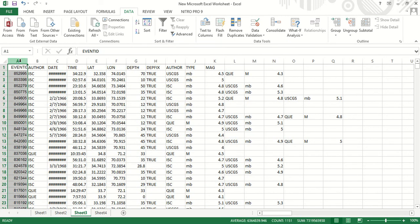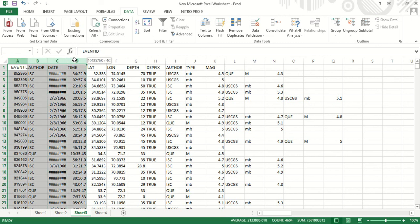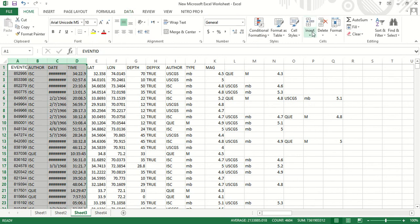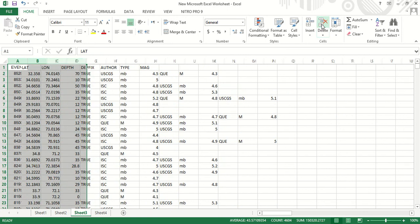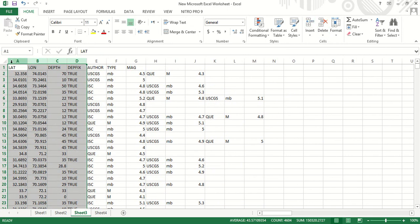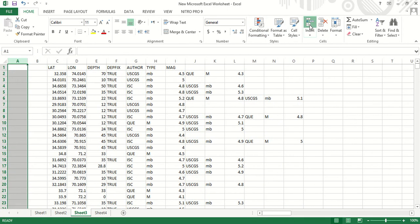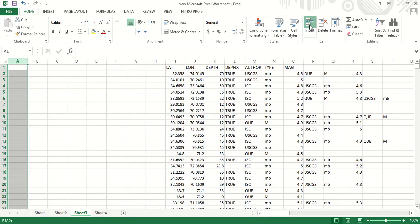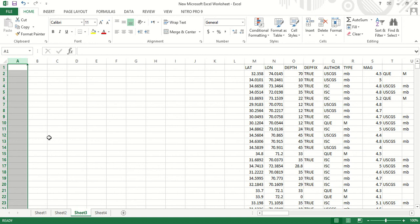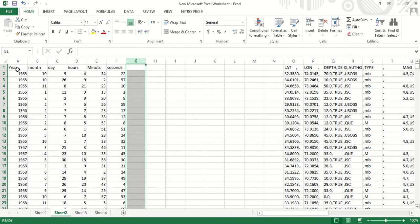Now what we will do, we will delete the data after here. Delete. And we will insert some columns for the date and time. And now we will copy this data.